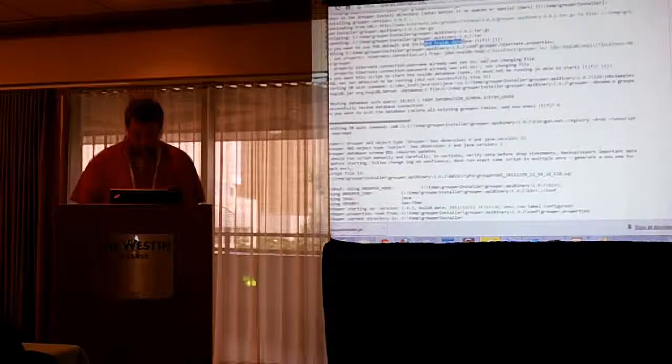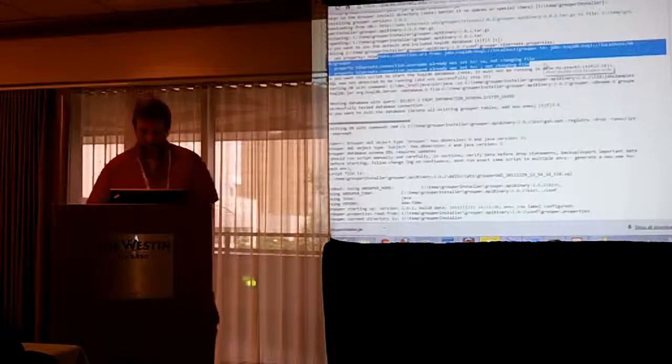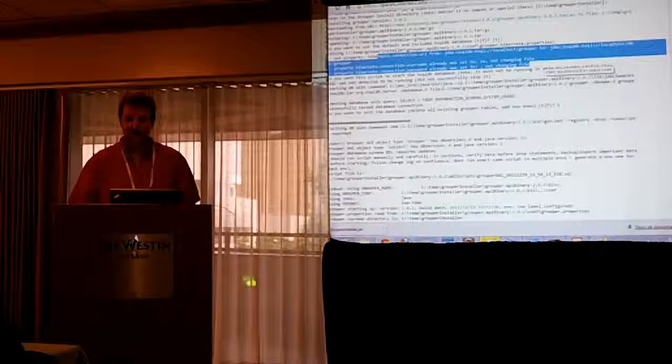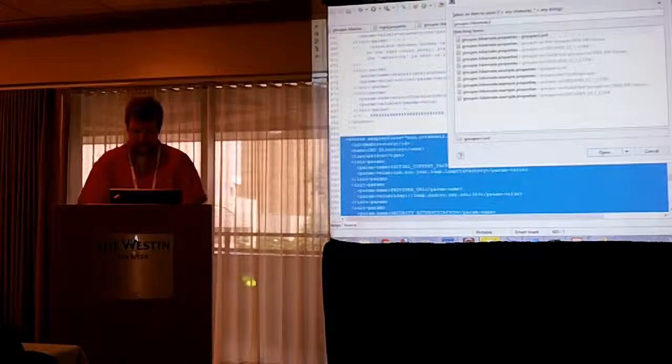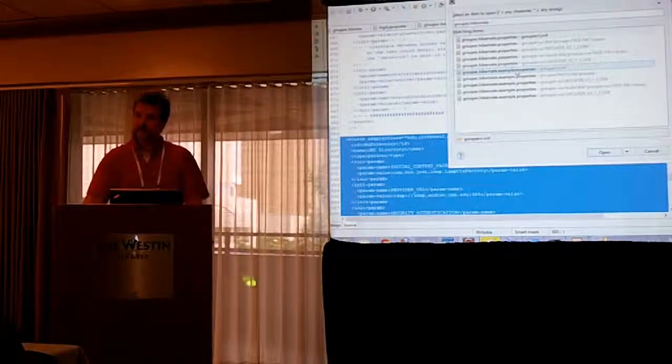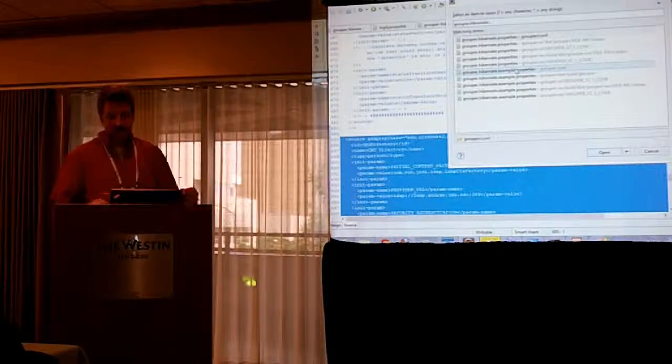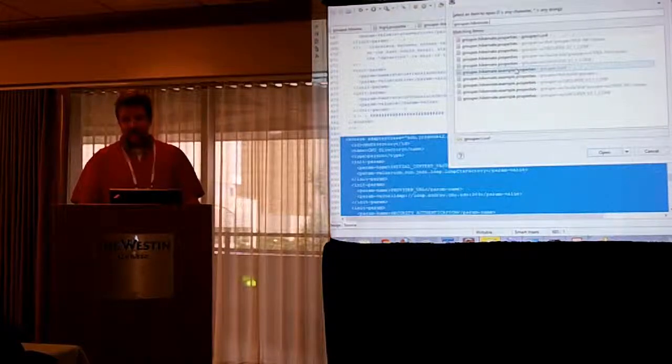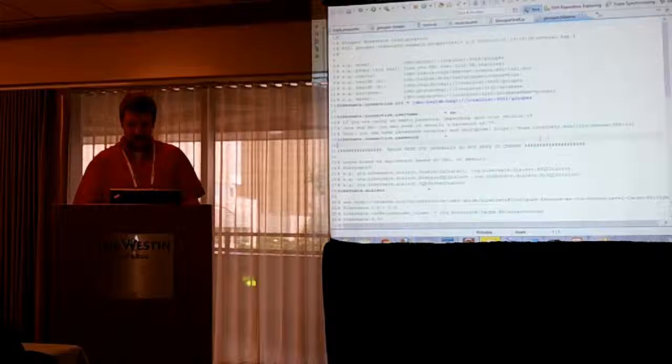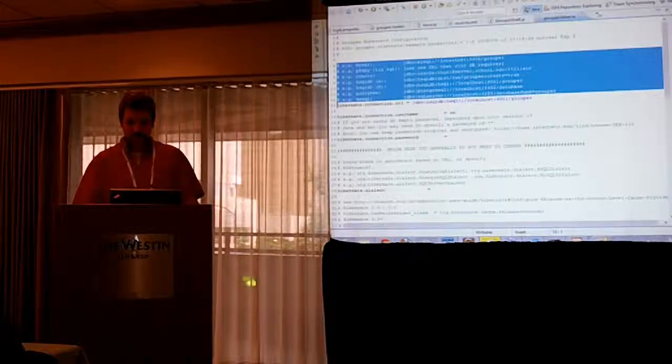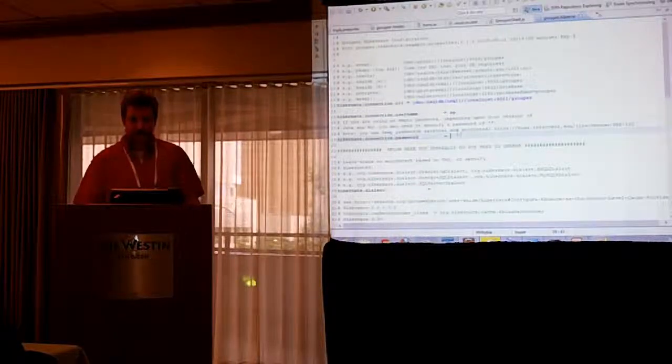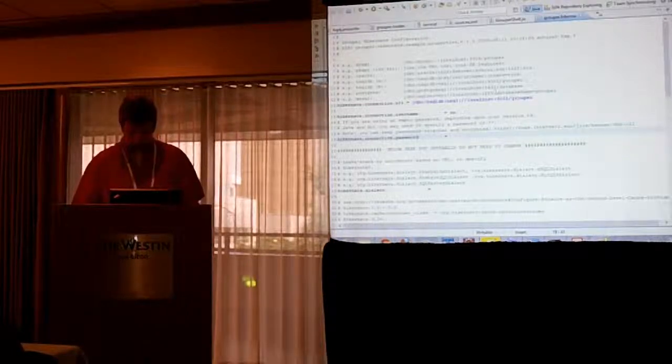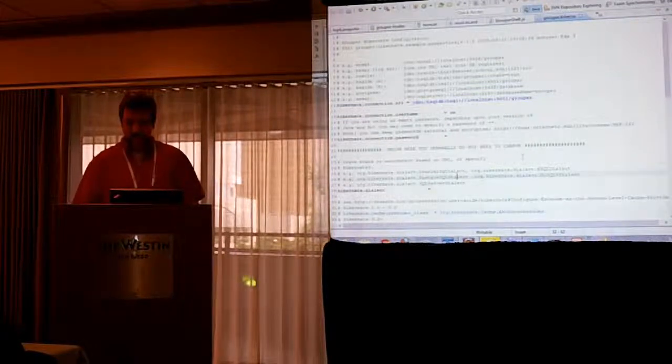So, we're just going to use the default one. These are the things it's going to set in the grouper.hibernate.properties. All you need to do is have a URL. And if you look at that file, before 2.2, there was an example properties file and a regular properties file for all the properties files in grouper. It's changing a little bit in 2.2 because there are overlays.